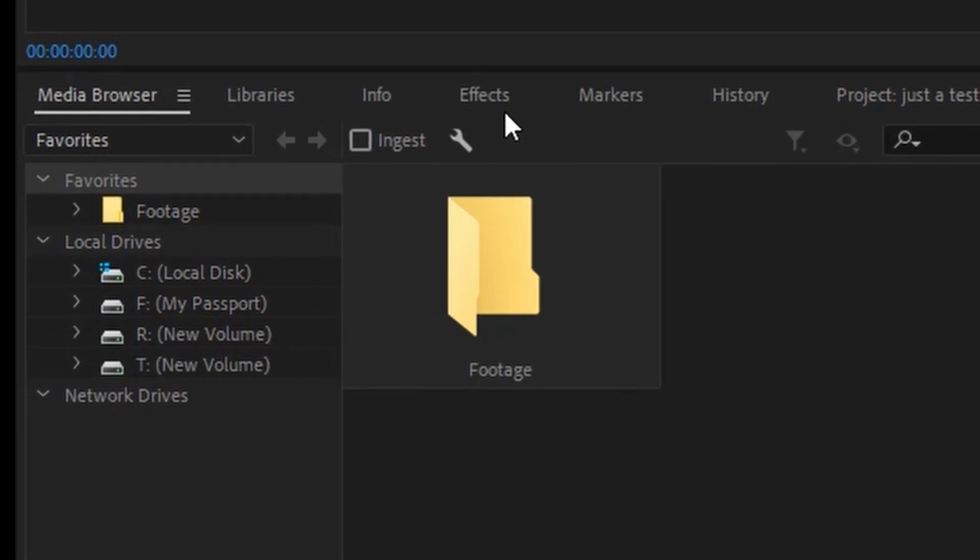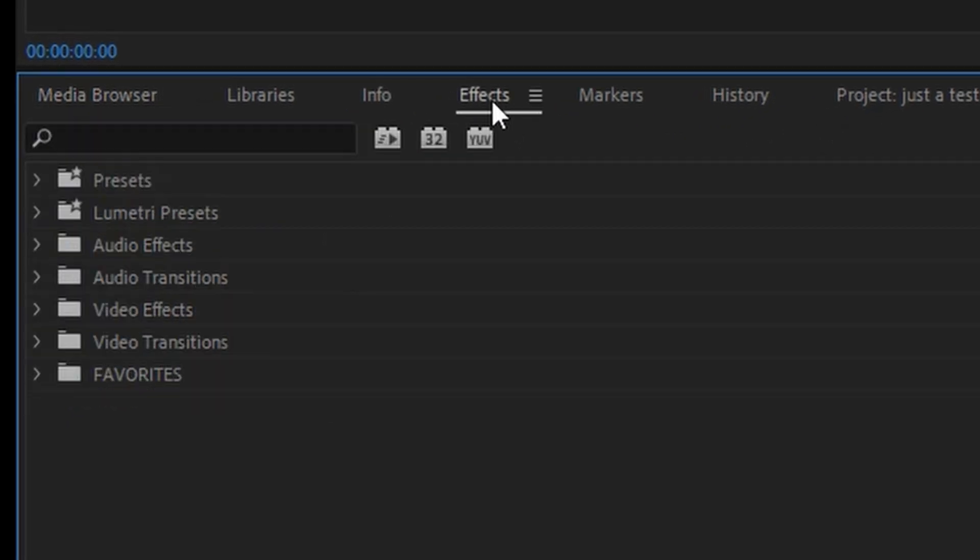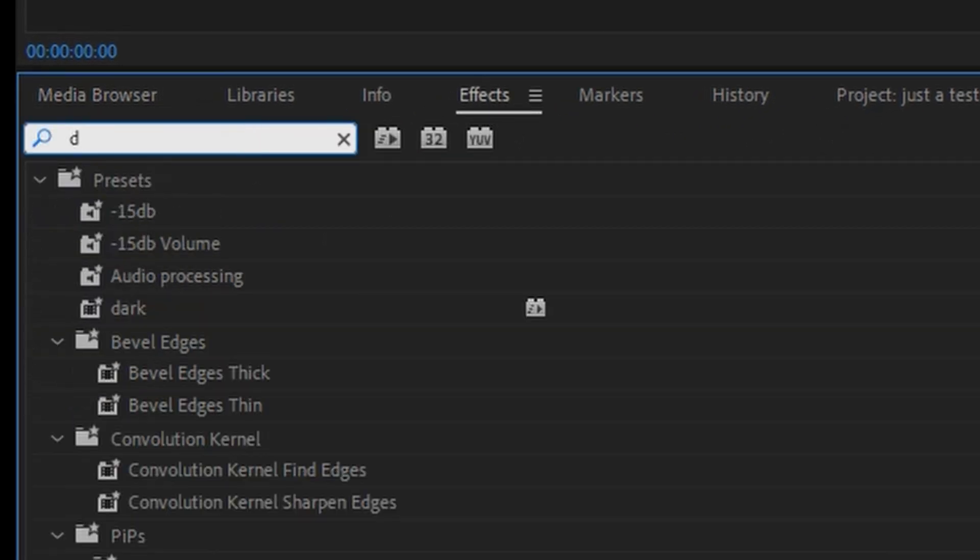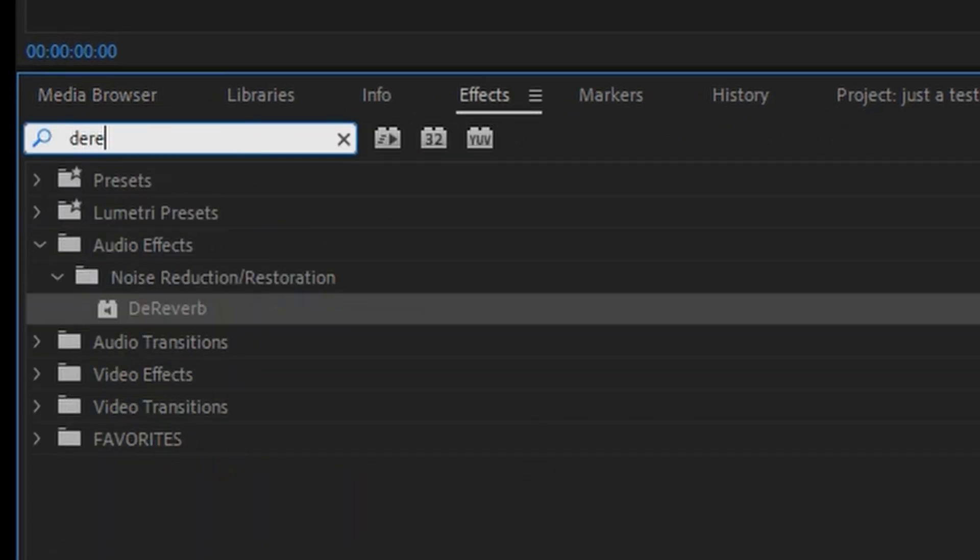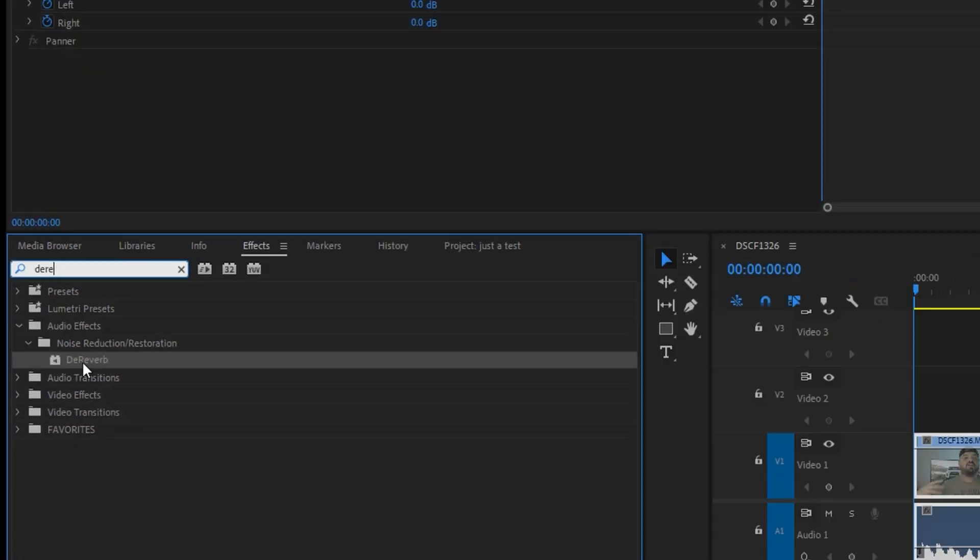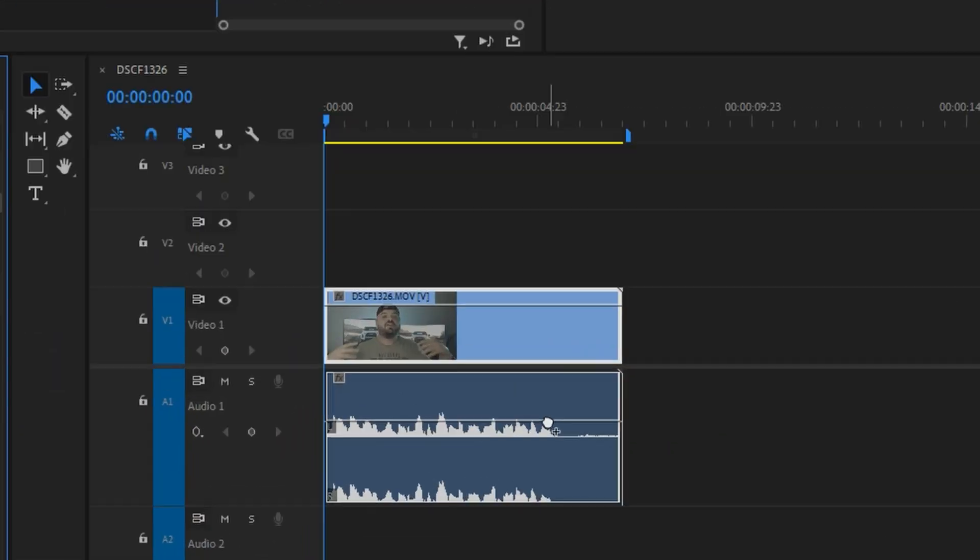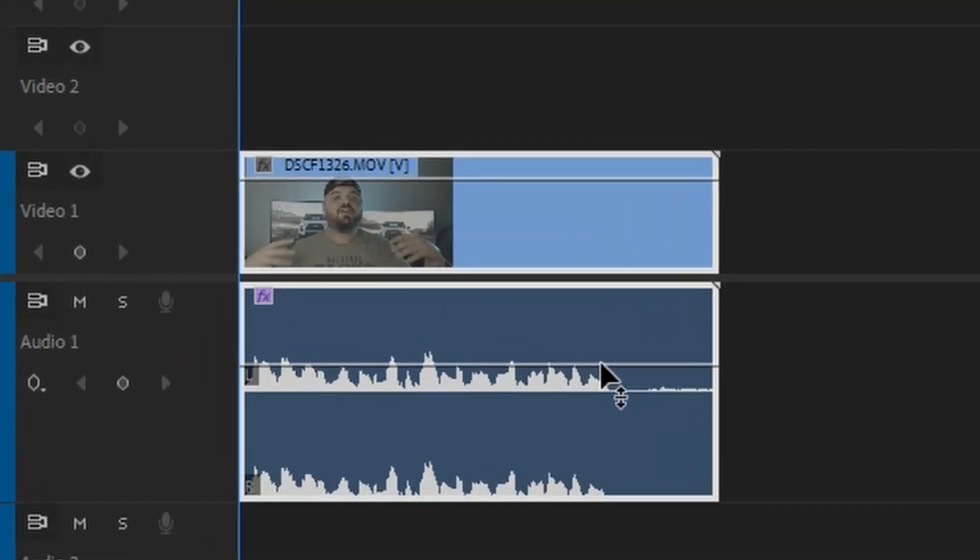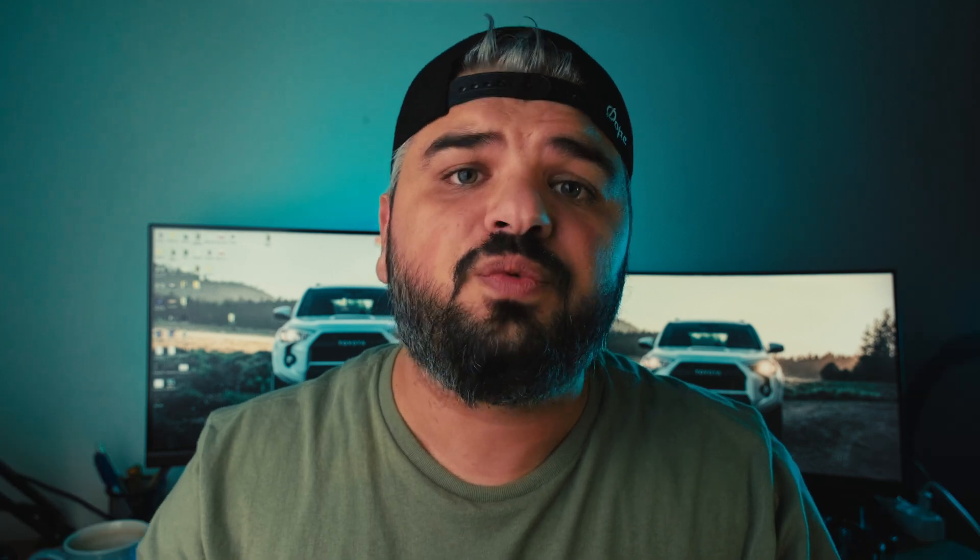Here we are in Premiere Pro and the first thing that you need to do is to go to the effect panels and search for the reverb, grab it and drag it to your clip. Basically we're done, but there is a possibility to tweak it.